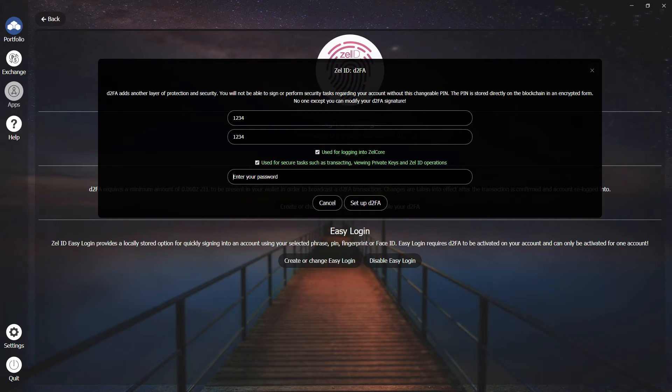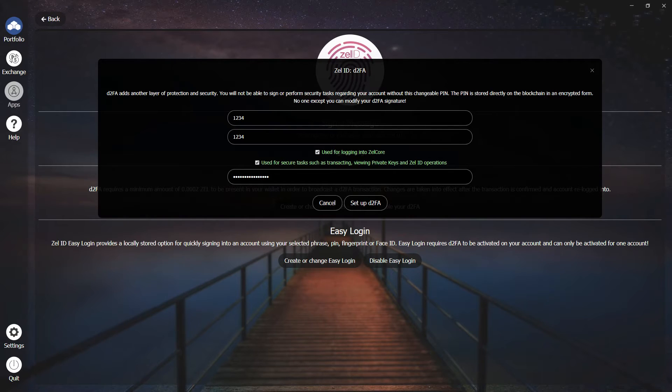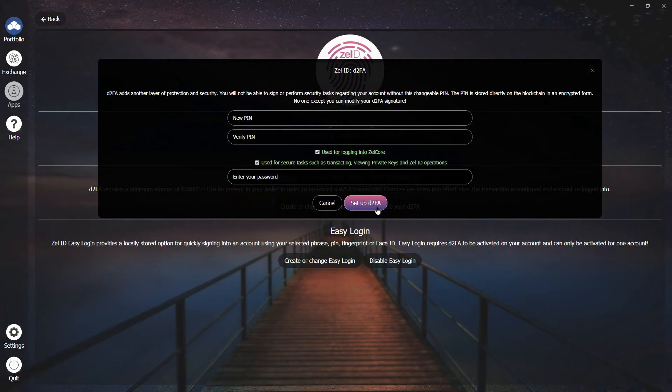After that, enter your password, and click on Setup D2FA.